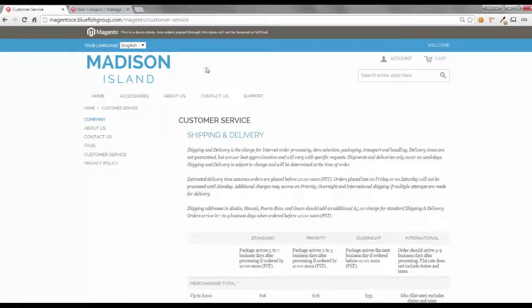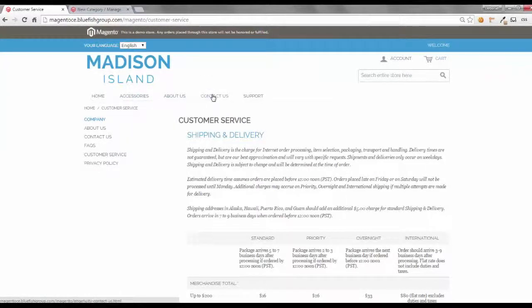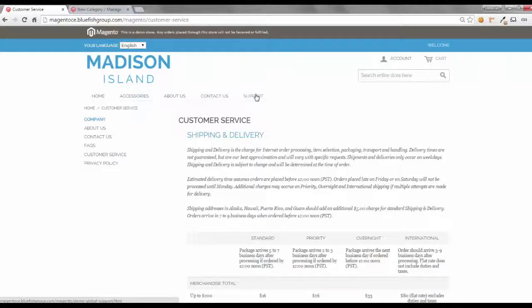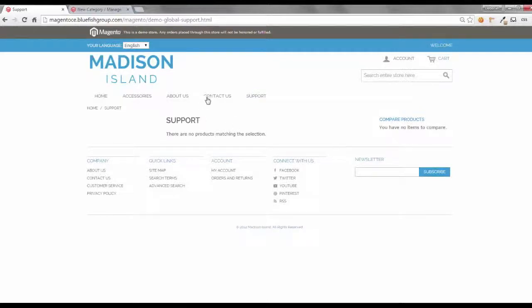We can refresh, and now we see there is the support category. If you click on this, it will not be the customer service because we have not done the redirect yet. So, as you're browsing over it, if you look at what the URL is, it is demo-global-support.html, just like we said it.